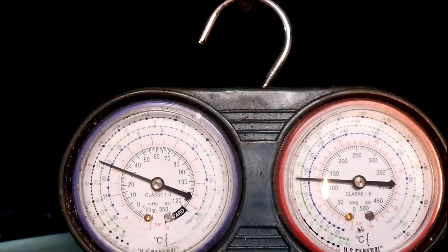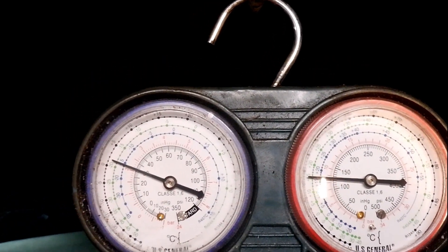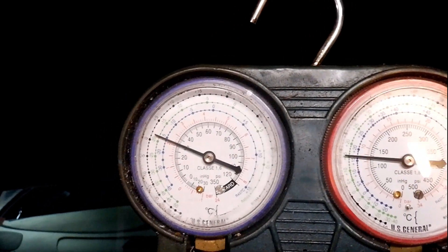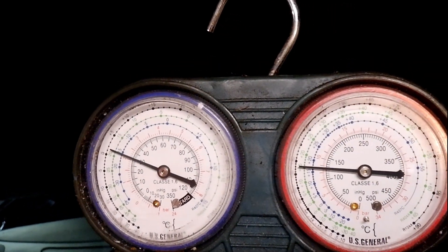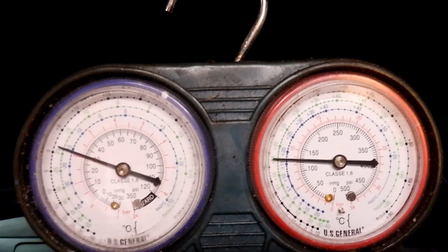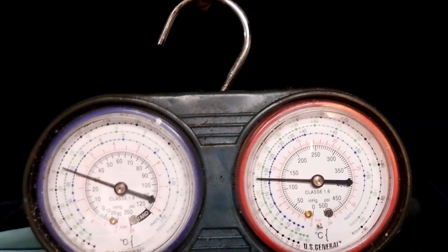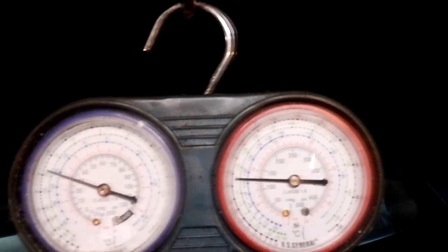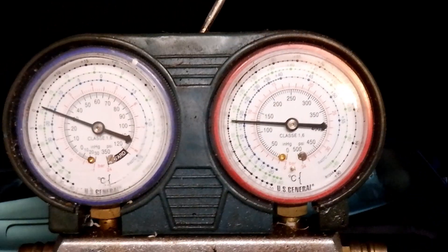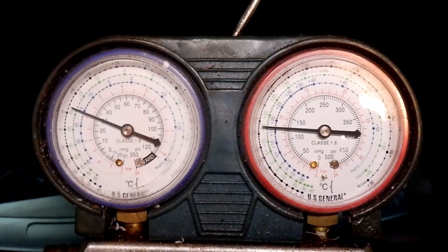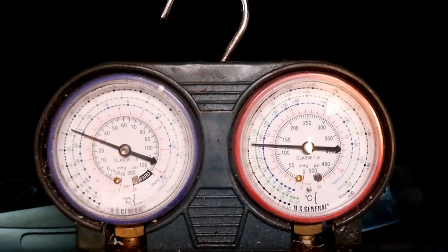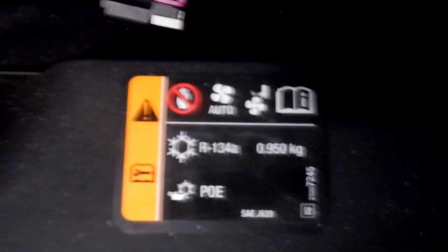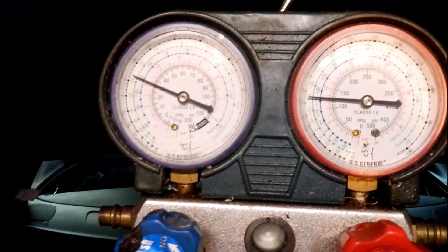It's not blowing any warm air, but it should be higher pressure than this. So I'm going to add some refrigerant. Let's see if I can get the pressure just a little bit higher.